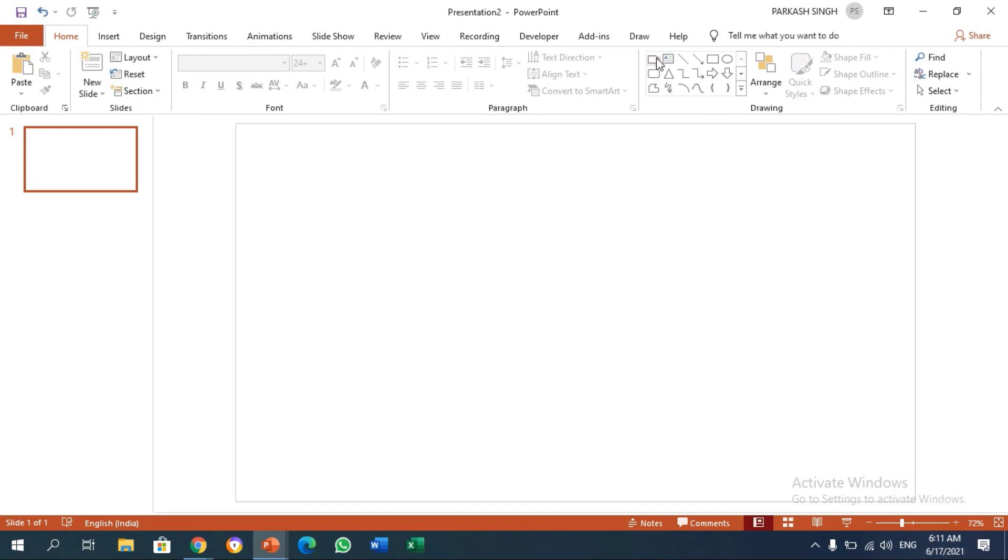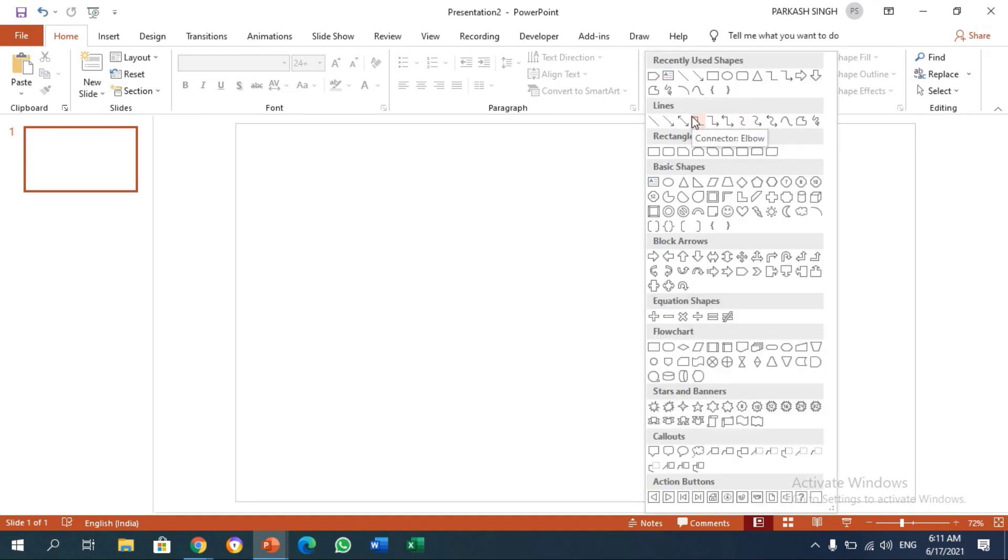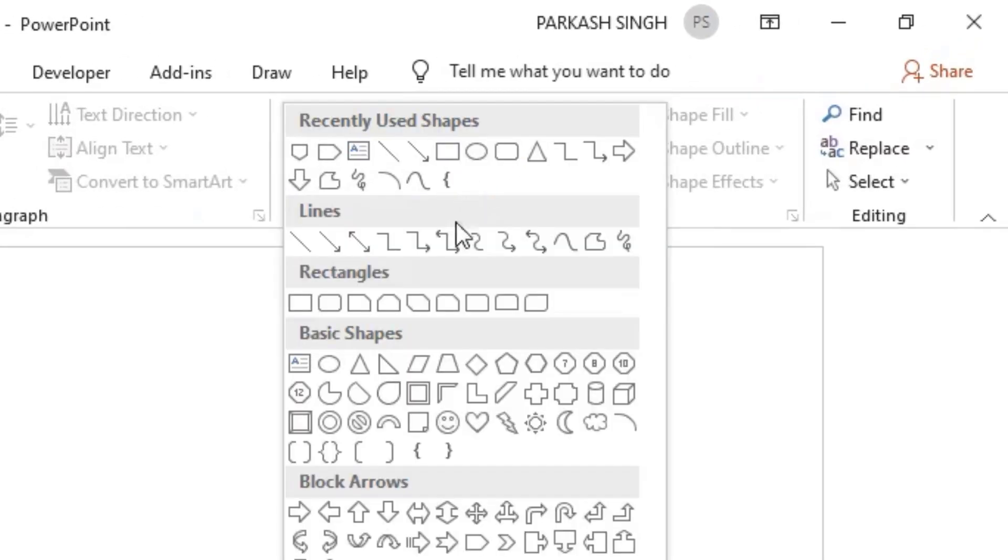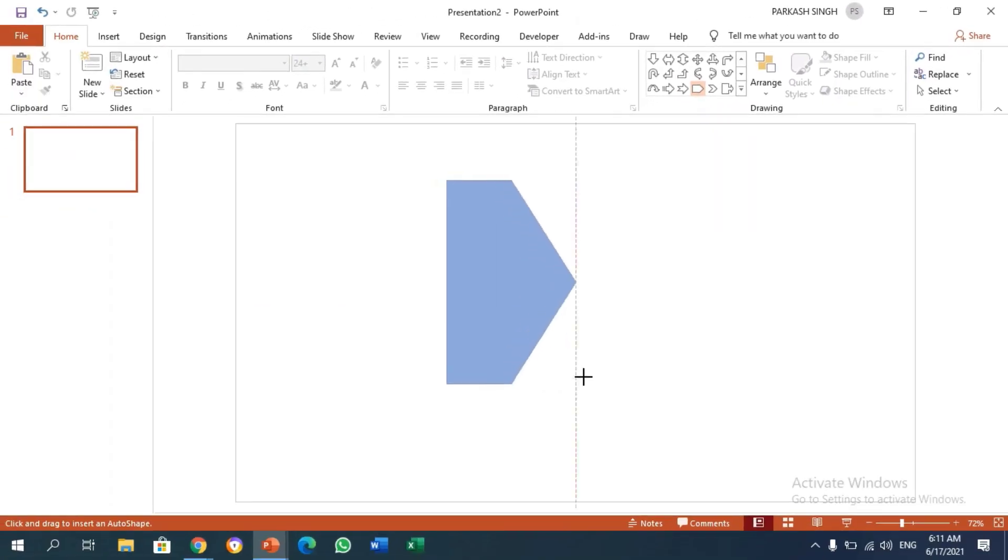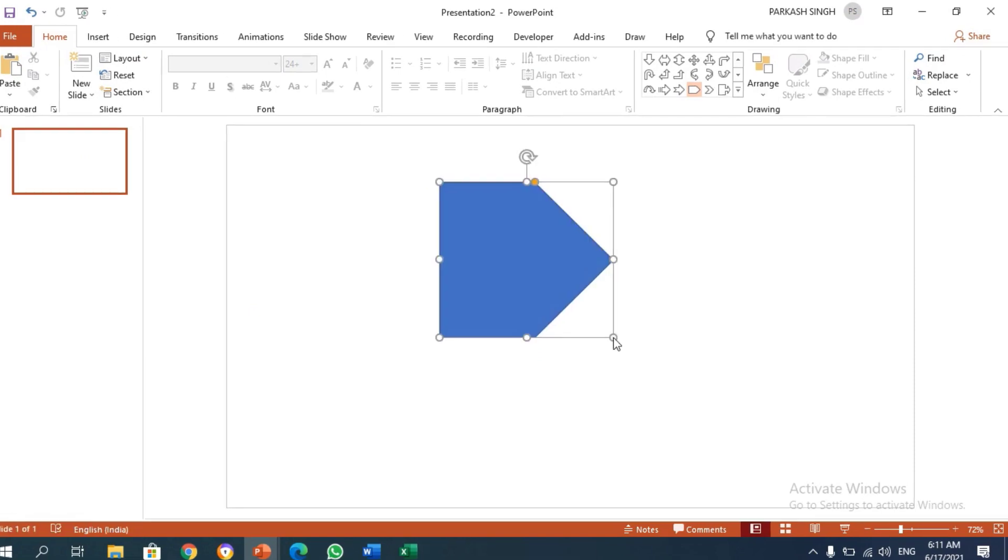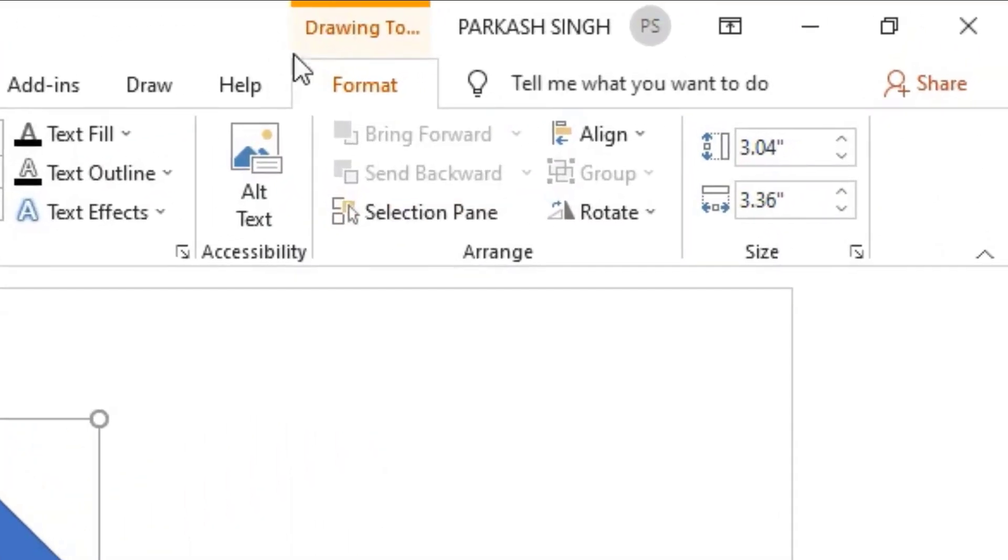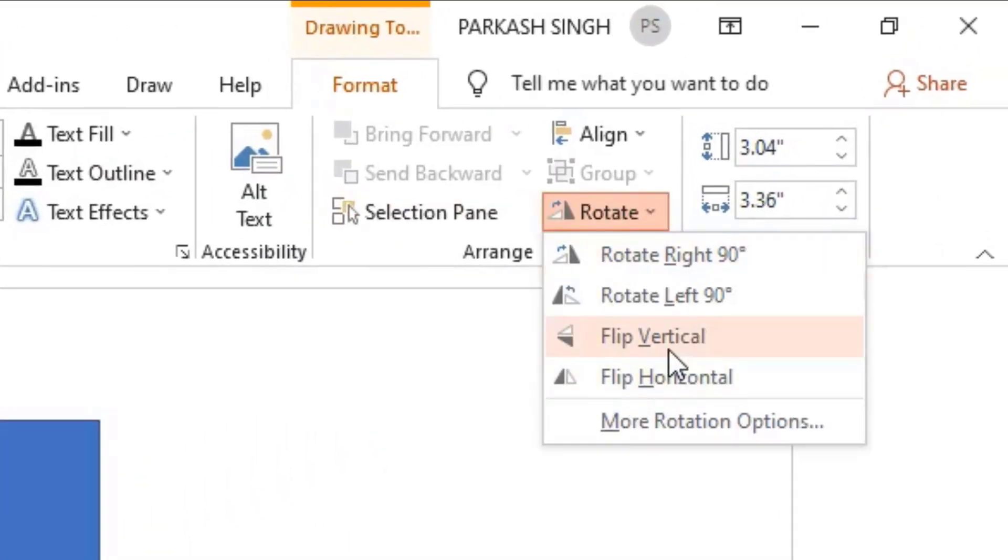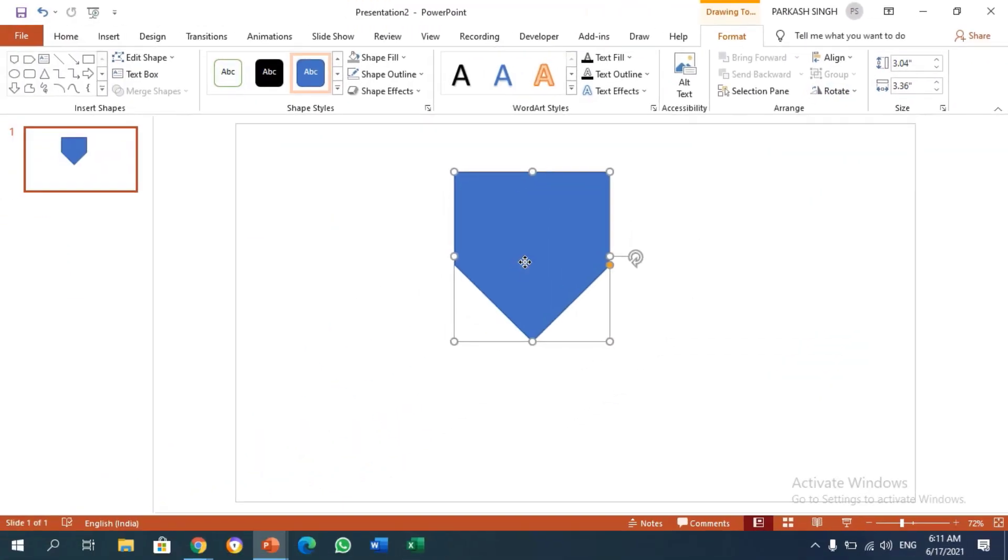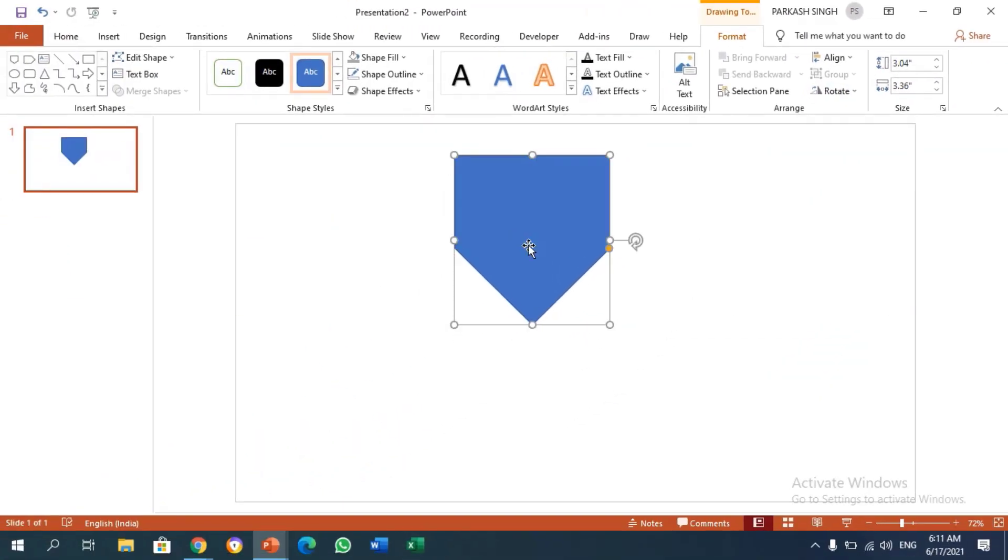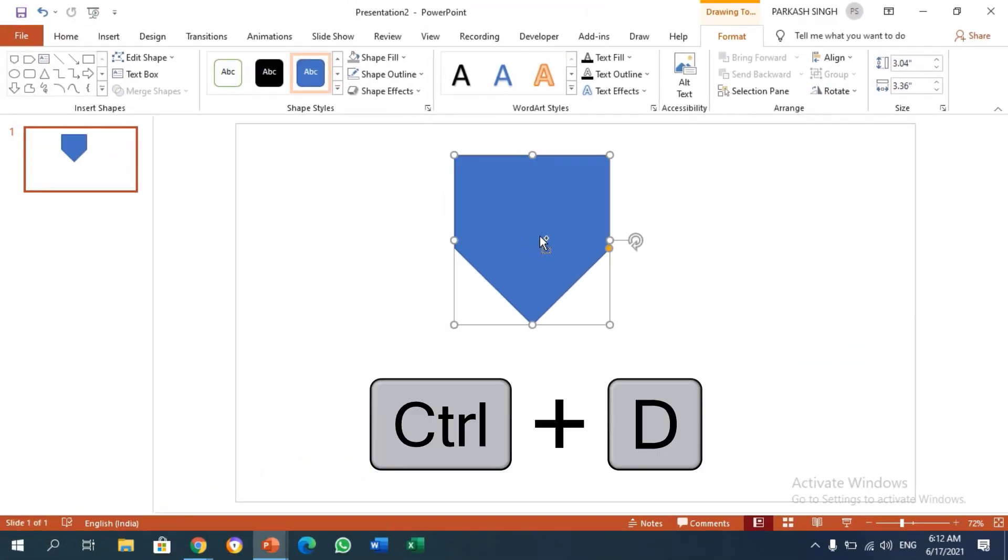We're going to add a shape for our animation. In block arrows we have this pentagon. I'm going to basic block arrows and clicking this arrow pentagon and drawing it. After drawing it, go to Format, go to Rotate, then flip and rotate 90 degrees. After clicking on it, make a duplicate by pressing Ctrl+D.